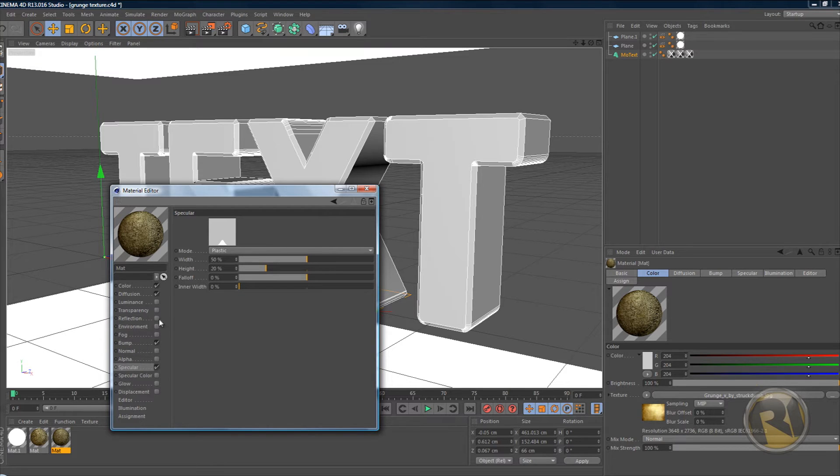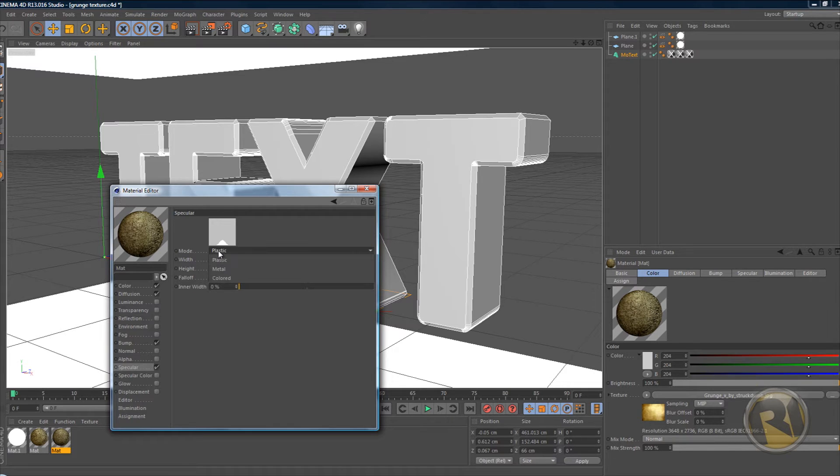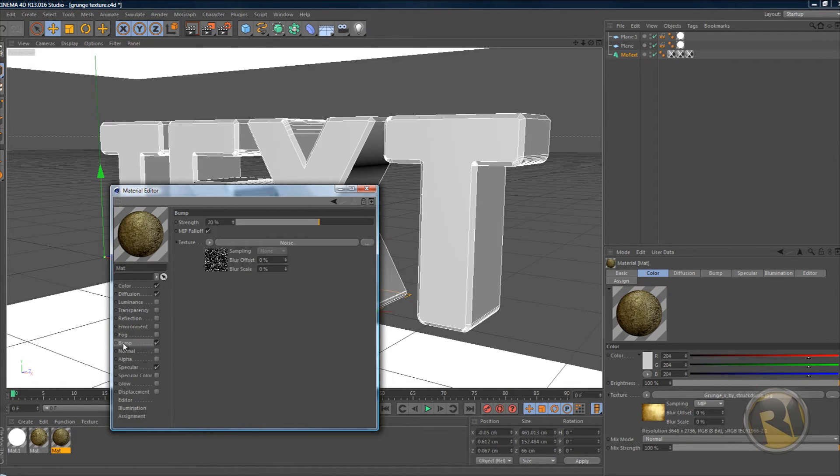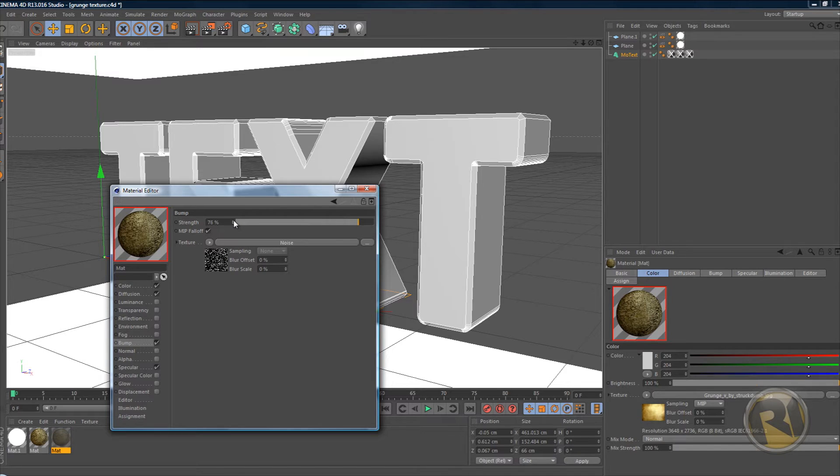Anyways, specular - change the width from 50 to 60 and keep the height the same. Then change it from plastic to colored. Go back to bump and increase the strength to 80.